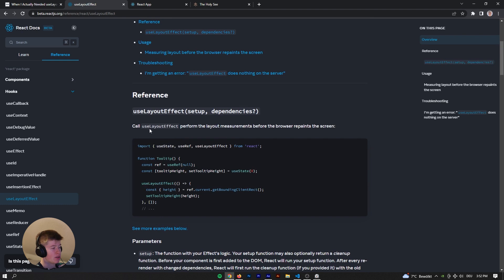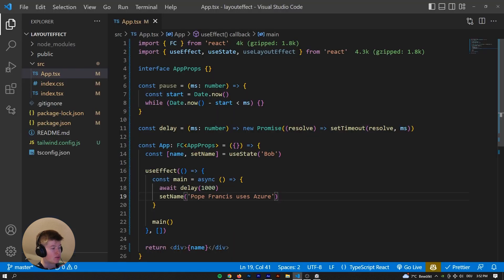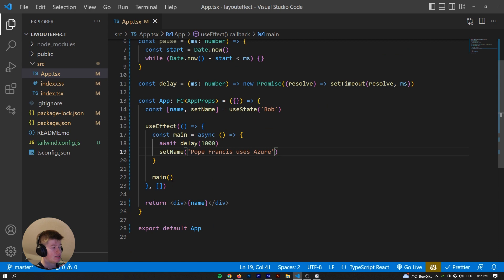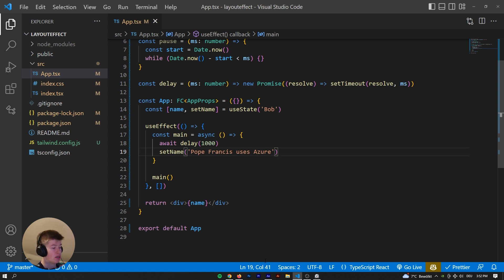However, what happens when we get into the layout effect? Essentially, what the layout effect is doing is it happens after the DOM content is changed.